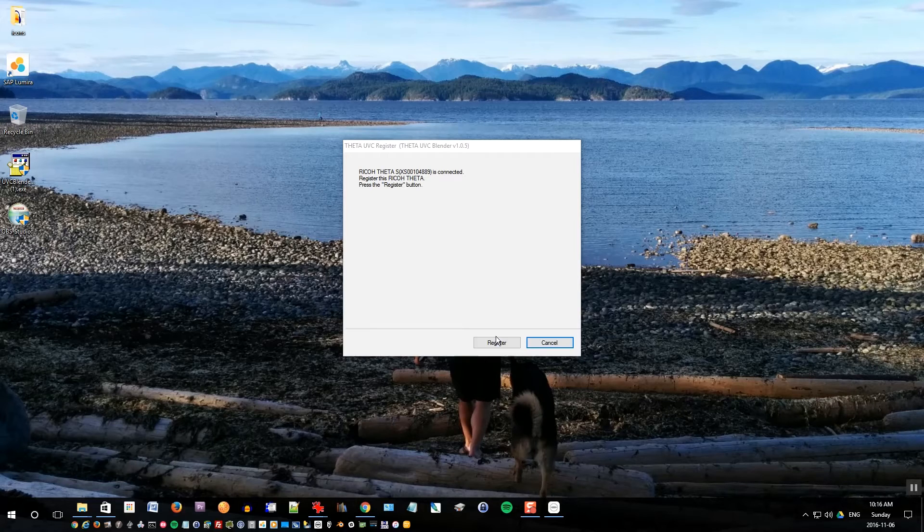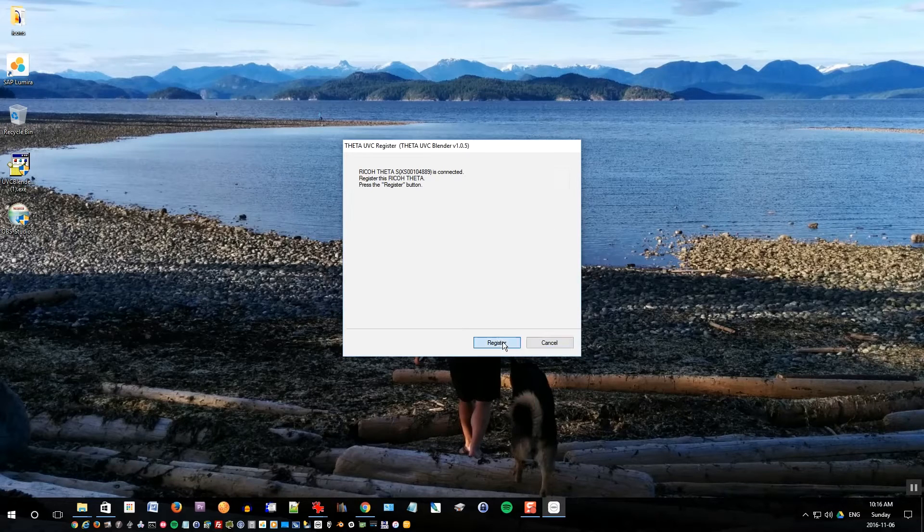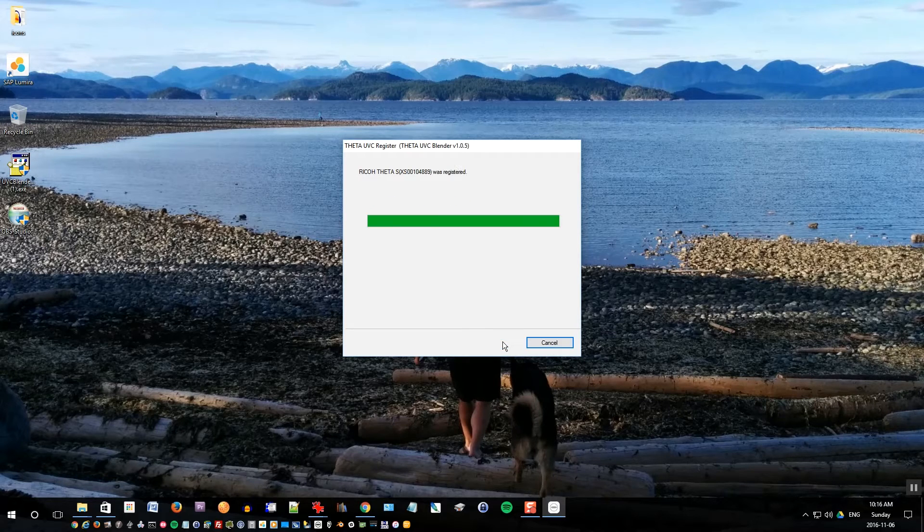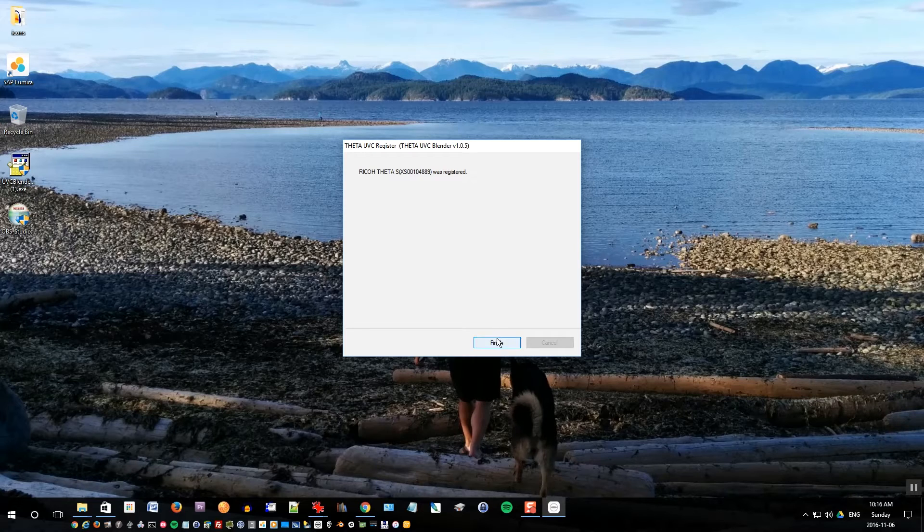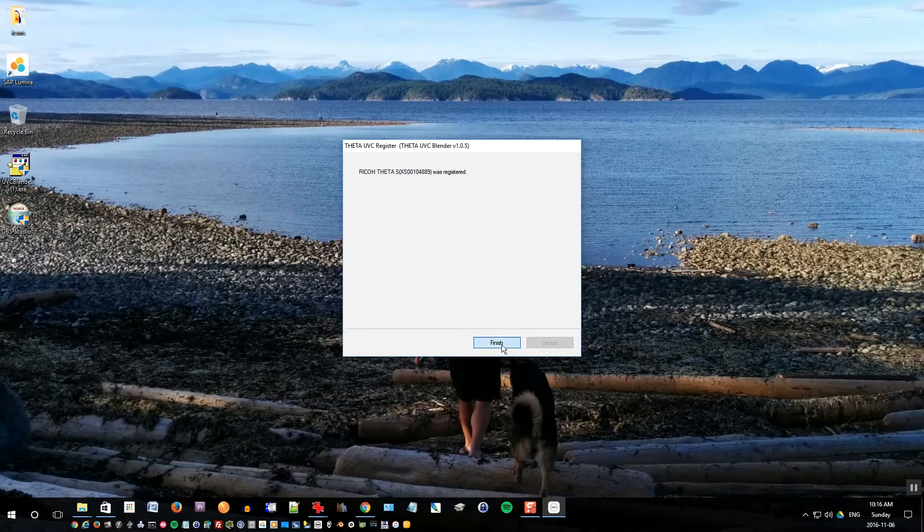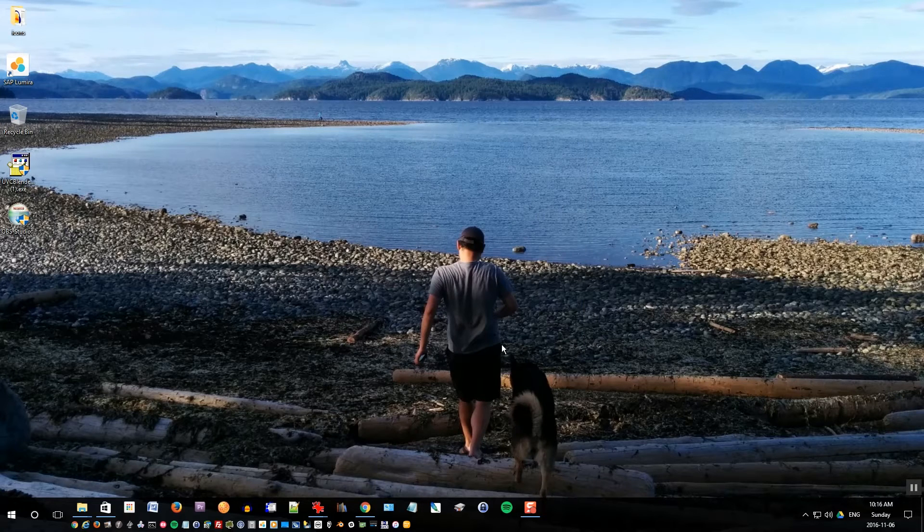Click launch the program, click finish, and it will launch the software. It says connect your Ricoh Theta that has a live streaming function to the computer but the camera must be switched off. So currently my Theta S camera is switched off. I'm going to plug it into the USB cable and plug it into the computer.